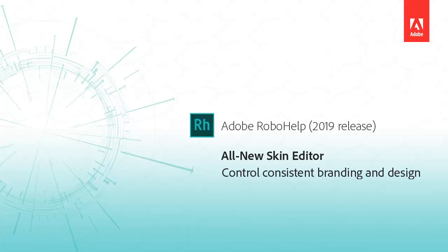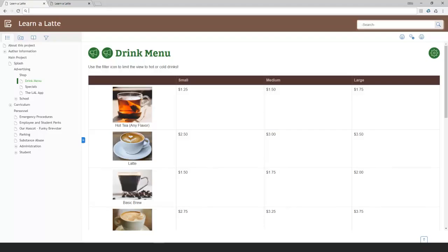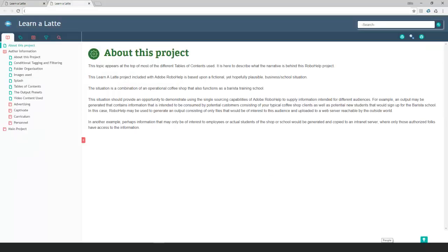Every organization wants to create a consistent look and feel for their communications. Branding is easily achieved with RoboHelp's all-new skin editor. Here's a skin and color scheme for a coffee retailer's employee knowledge base called Learn-A-Latte.